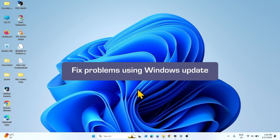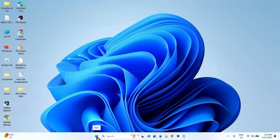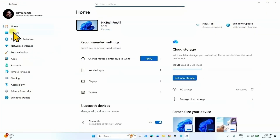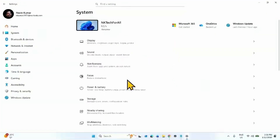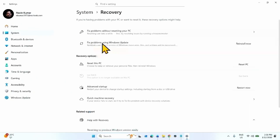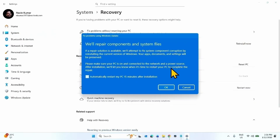The next method is to fix problems using Windows Update. Click on Start, go to Settings, then System, scroll down, and click on Recovery. For 'Fix problems using Windows Update', click on Reinstall Now. Click on the OK button.